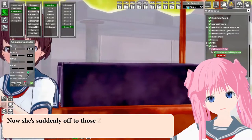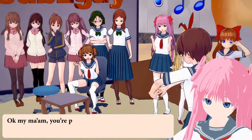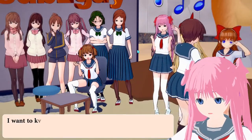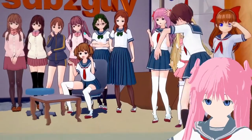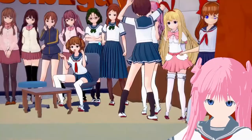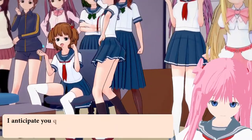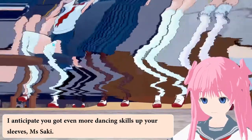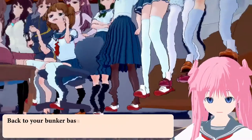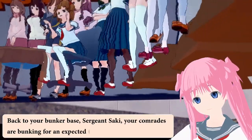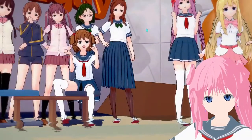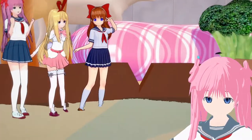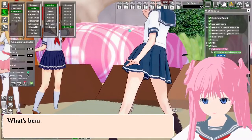Now she's suddenly off to those Jackson moonwalker dances — okay my ma'am, you're pulling off some killer groovy dances. I want to know what awaits me ahead. I anticipate you've got even more dancing skills up your sleeves. Miss Saki, back to your bunker base — Sergeant Saki, your comrades are bunking for an expected enemy incoming airstrike.